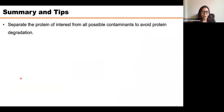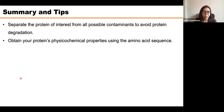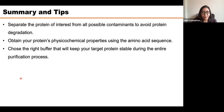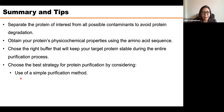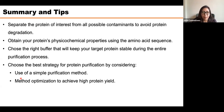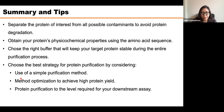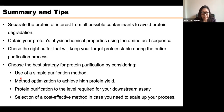To summarize and provide tips for this section: separate the protein of interest from all possible contaminants quickly to avoid protein degradation. Obtain your protein's specific chemical properties using its amino acid sequence. Choose the right buffer to keep your target protein stable throughout purification. Choose the best purification strategy, using a simple method when possible. Optimize the method to achieve higher protein yields, purify to the level required for your downstream assay, and select a cost-effective method if you plan to scale up.